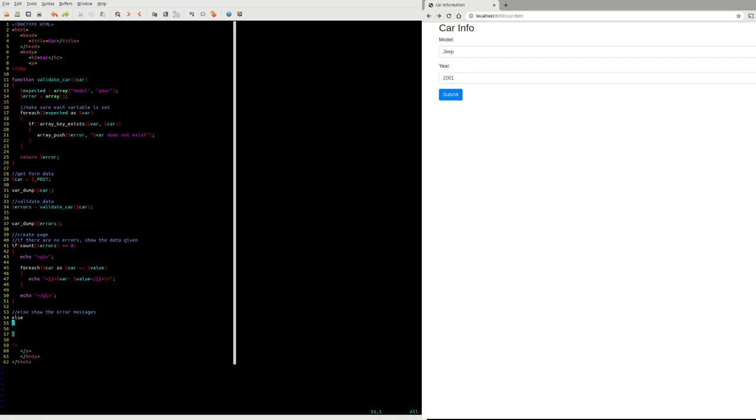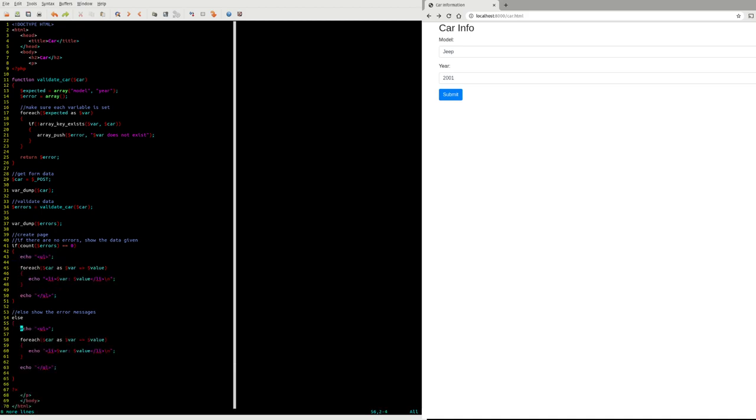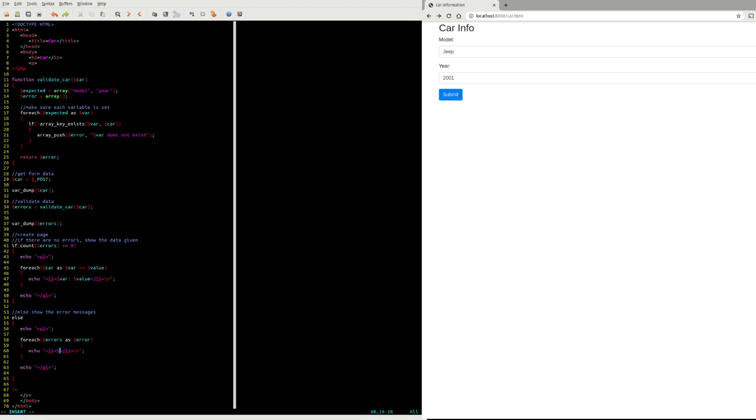Now I'll start to have a somewhat better looking page. I'll do about the same thing for the errors. So just change it to error. Fantastic.